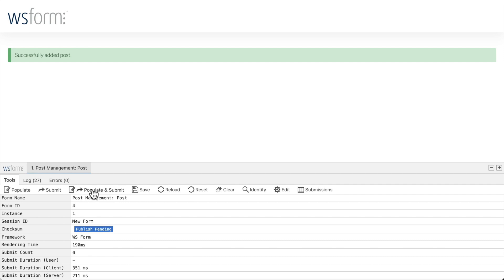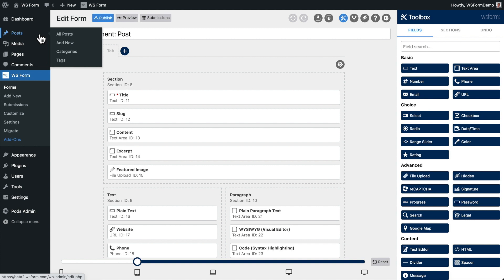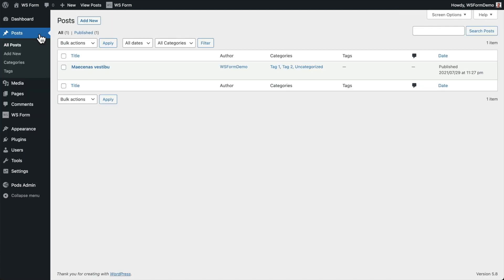Now that the form is submitted, let's take a look at how that looks in WordPress. First, we'll click back to the WordPress admin. Then we'll click on Posts in the WordPress menu. And there is our new post that was created by WSForm.